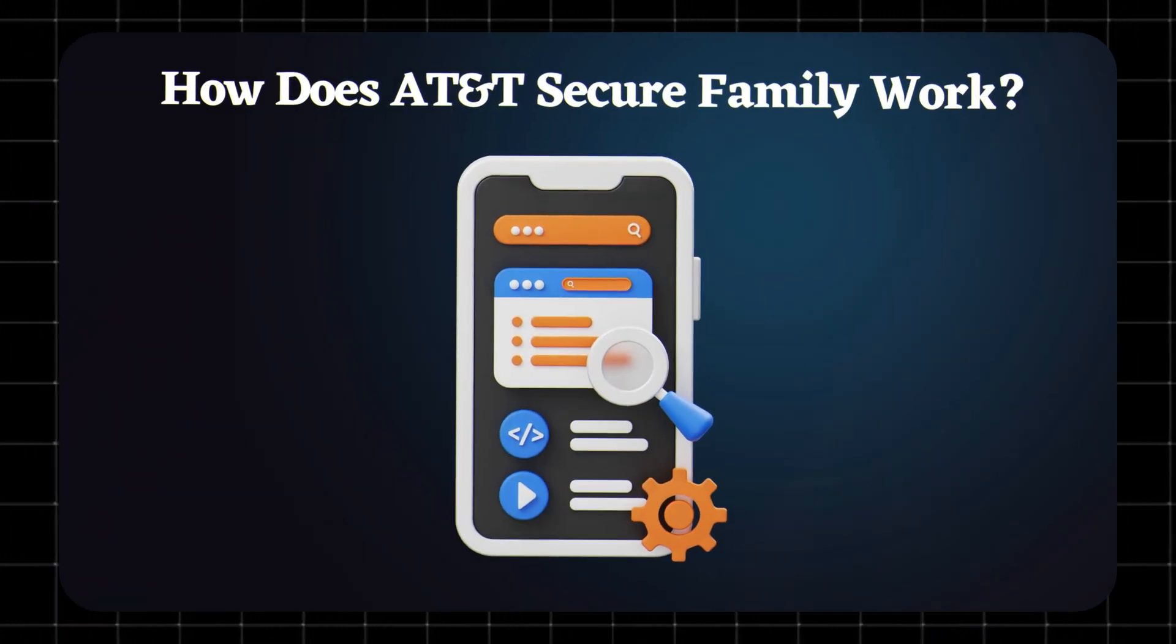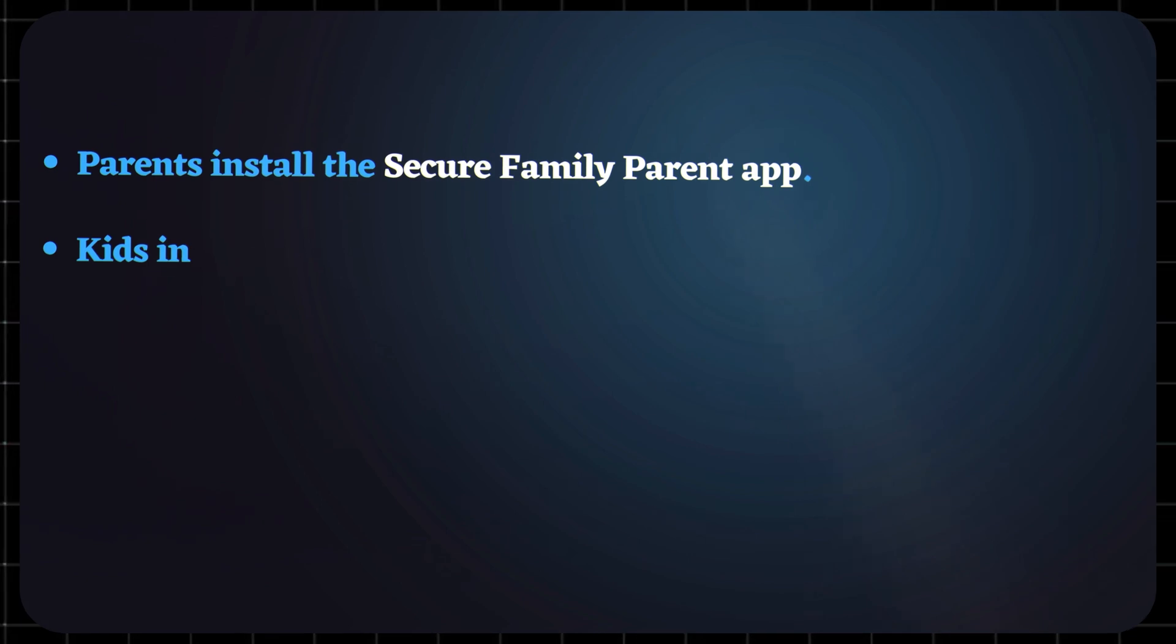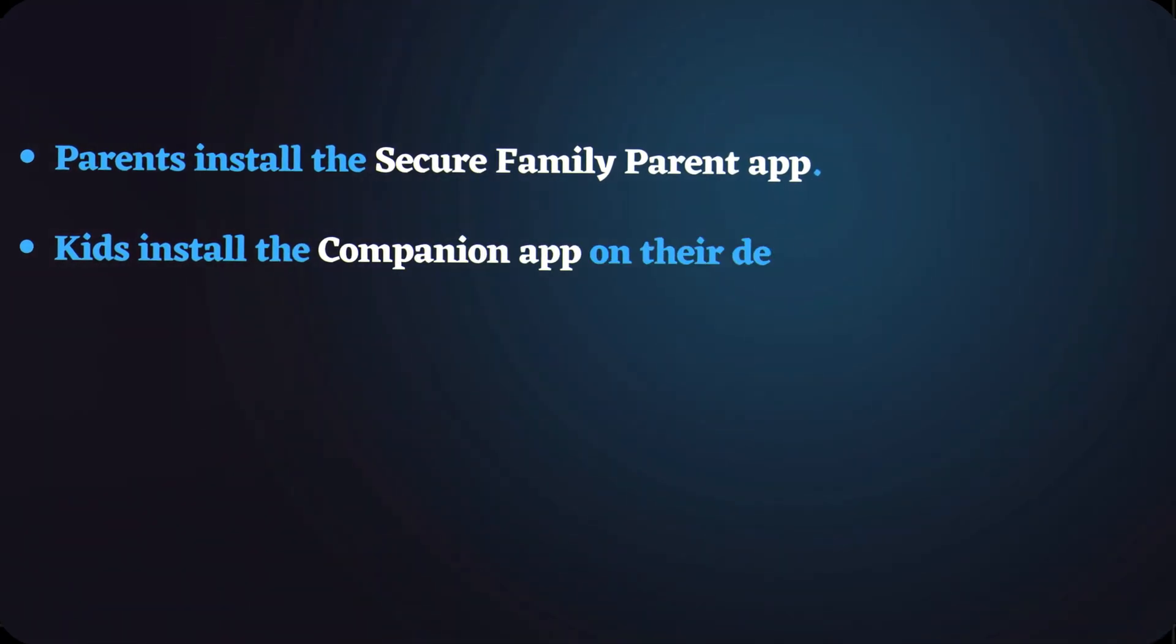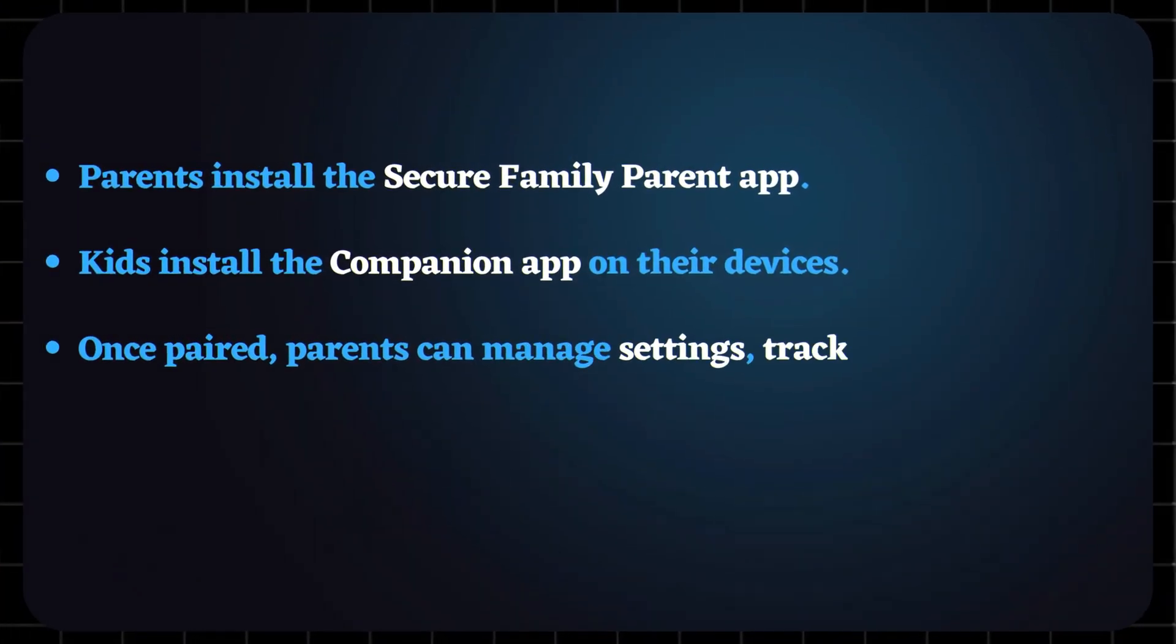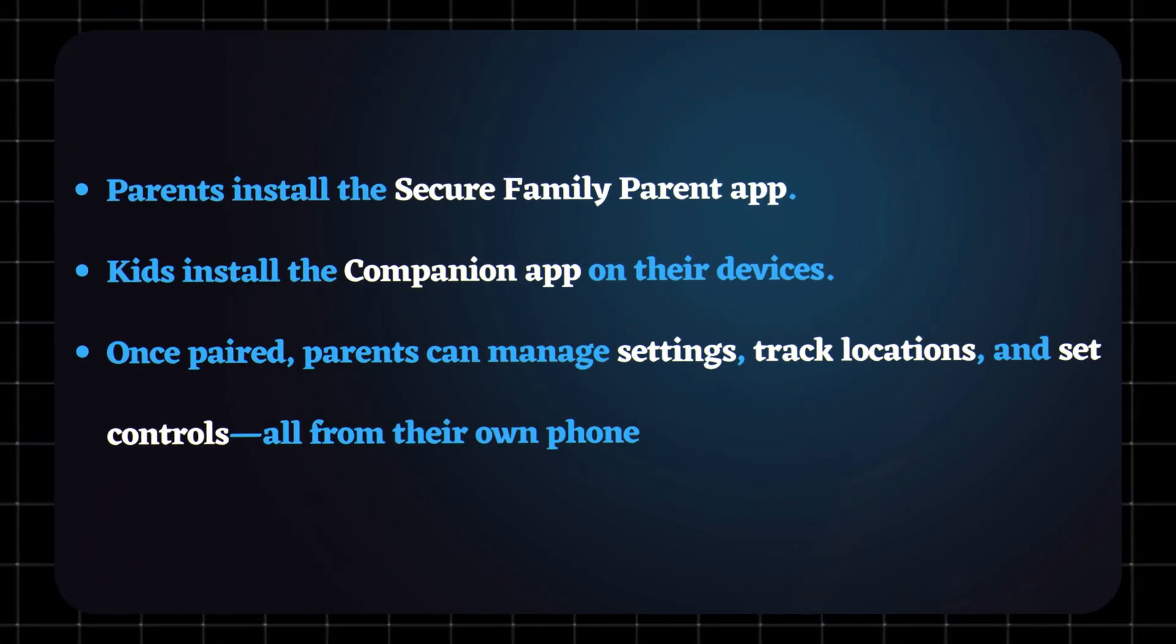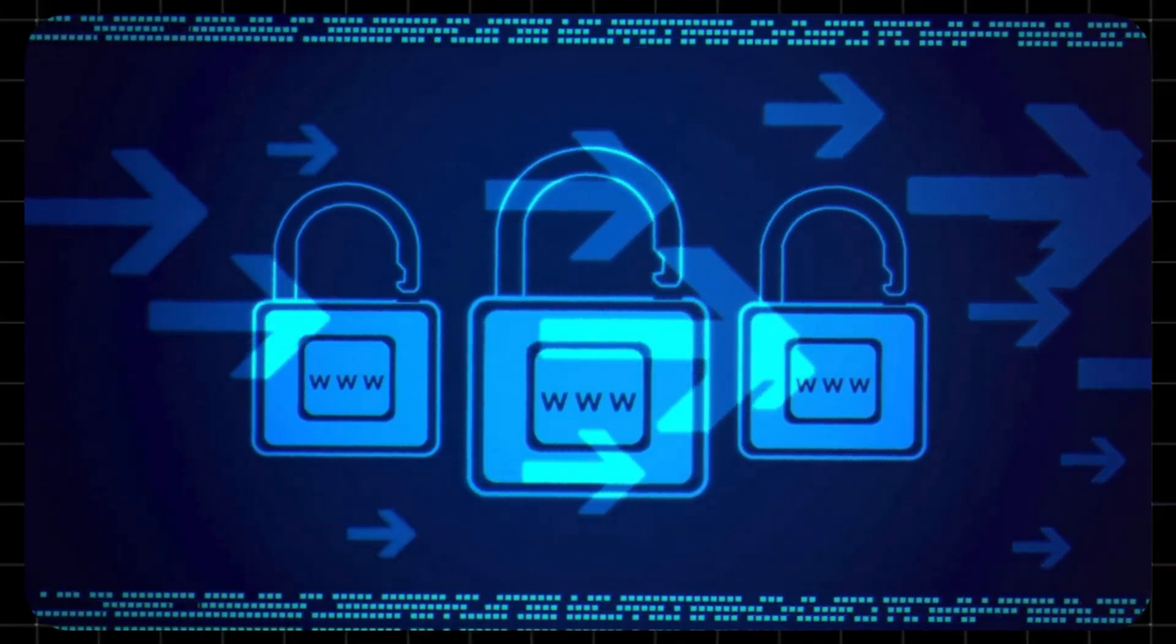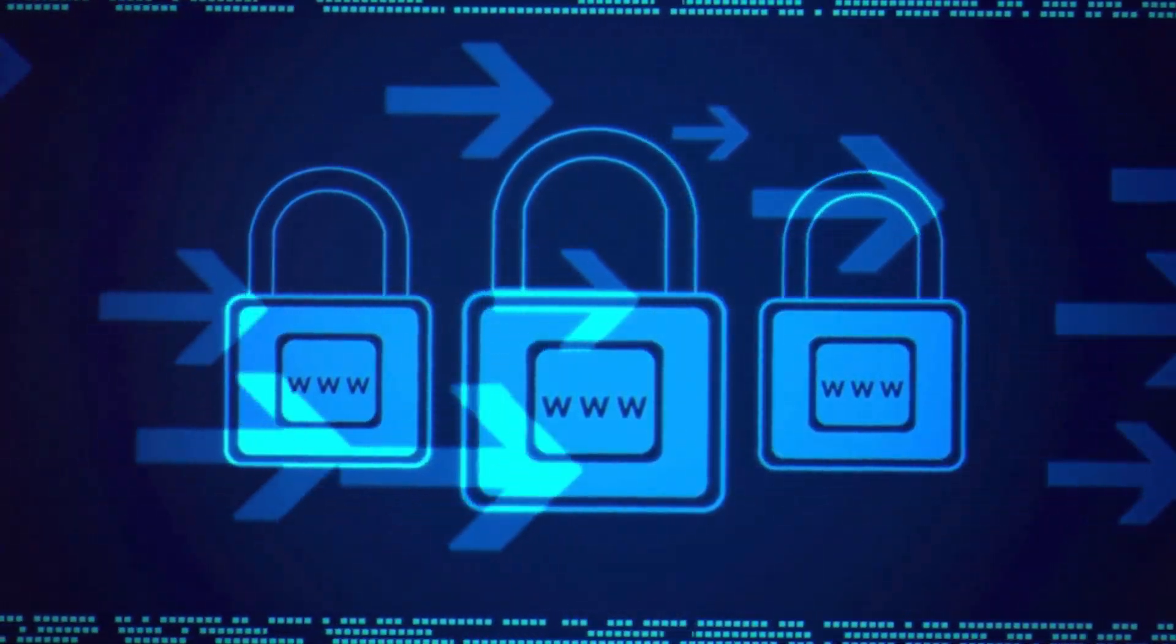How does AT&T Secure Family work? Here's how it works: parents install the Secure Family Parent app, kids install the Companion app on their devices. Once paired, parents can manage settings, track locations, and set controls, all from their own phone. It uses permissions like location services and VPN access to make sure restrictions can't easily be bypassed.